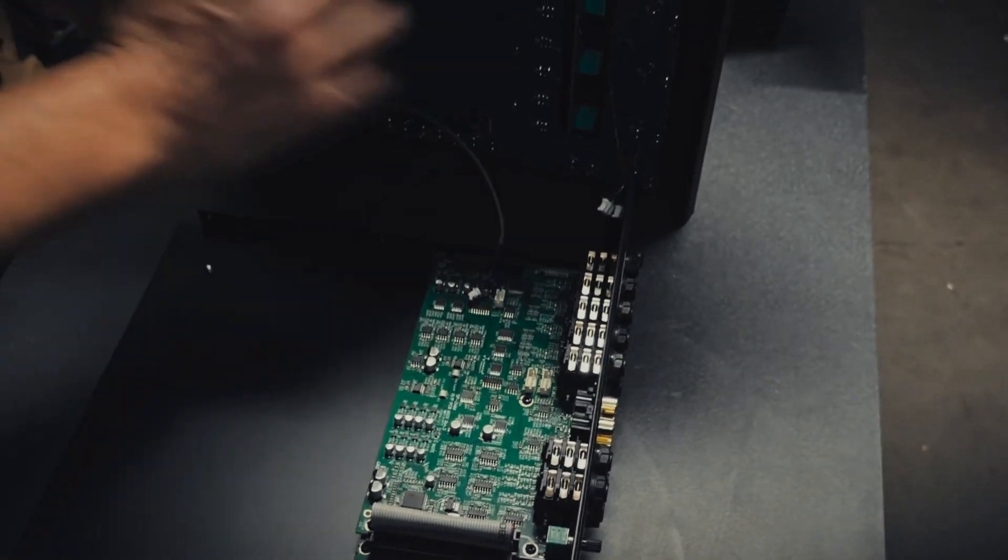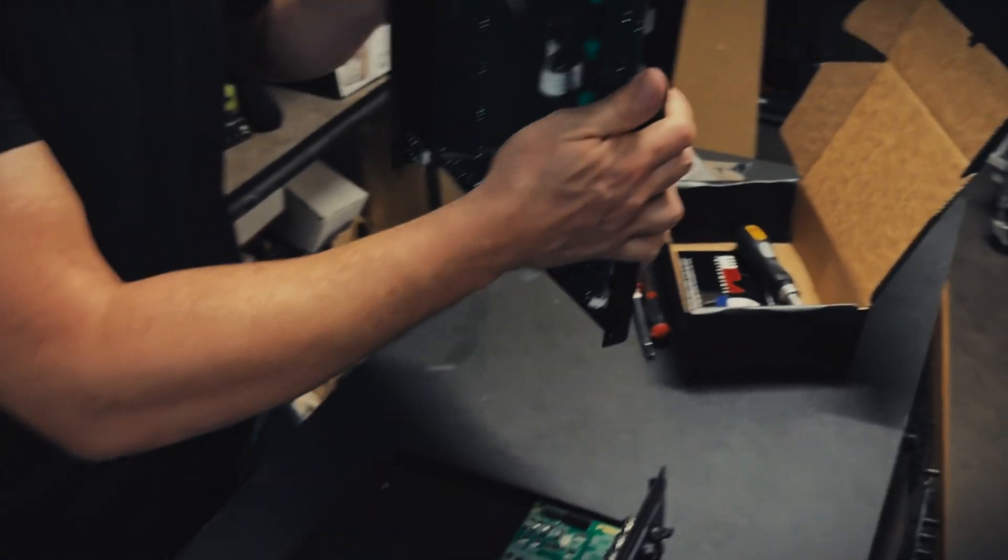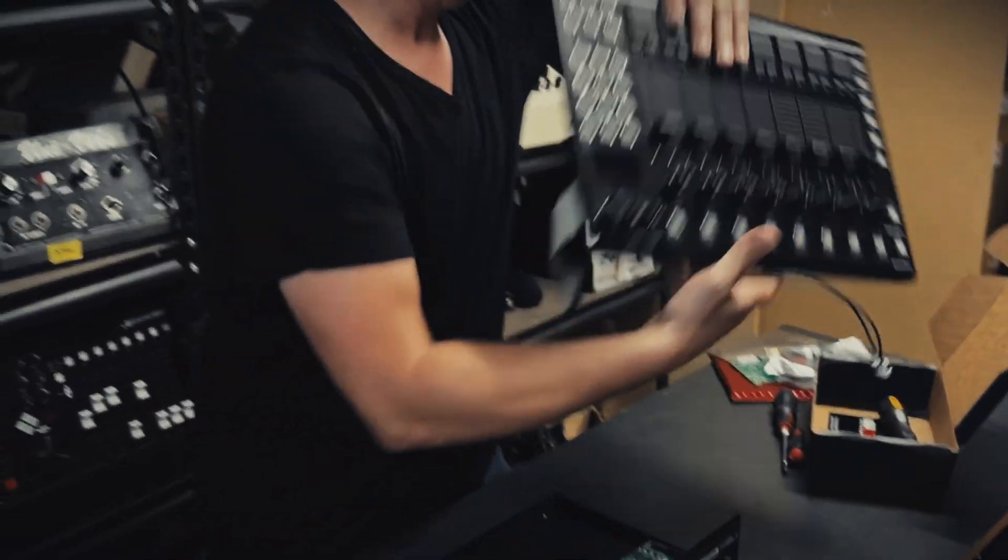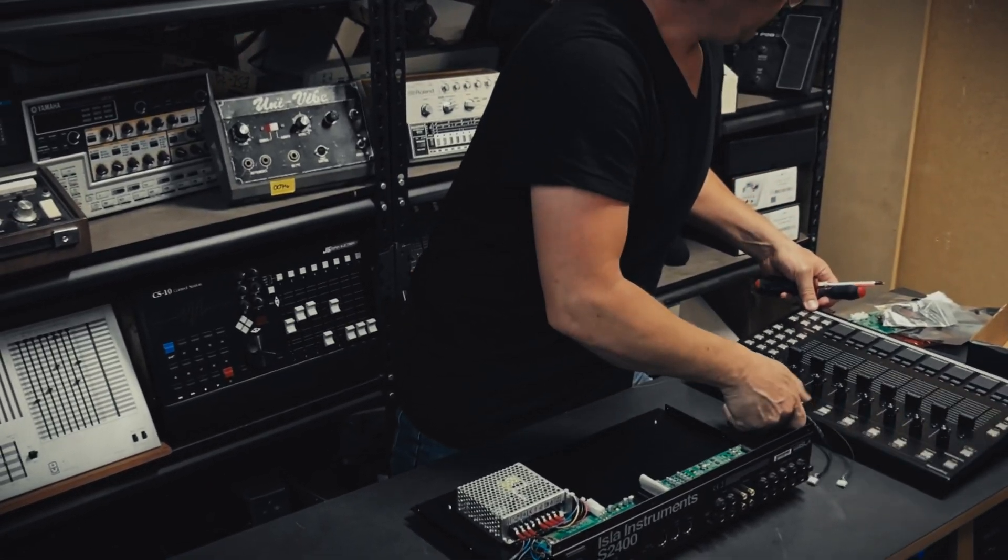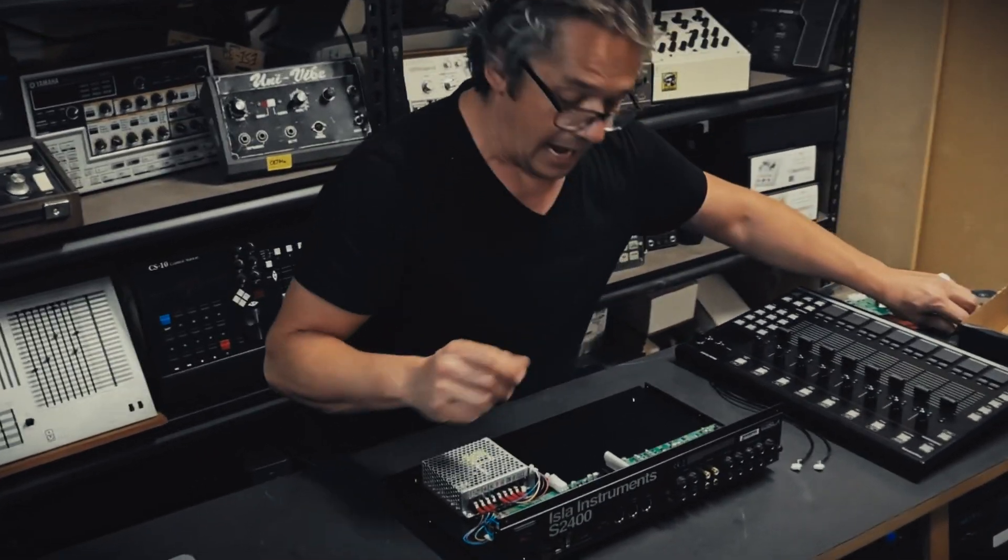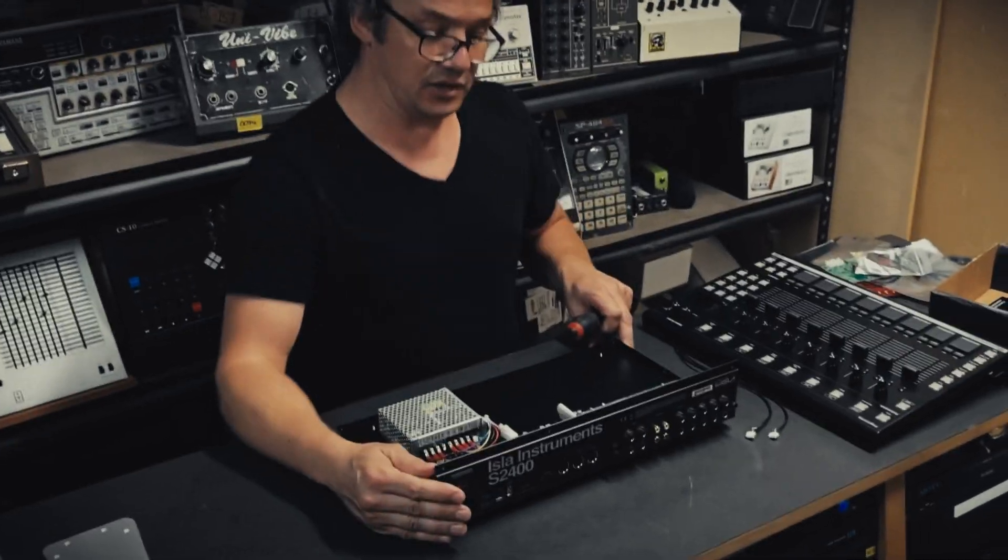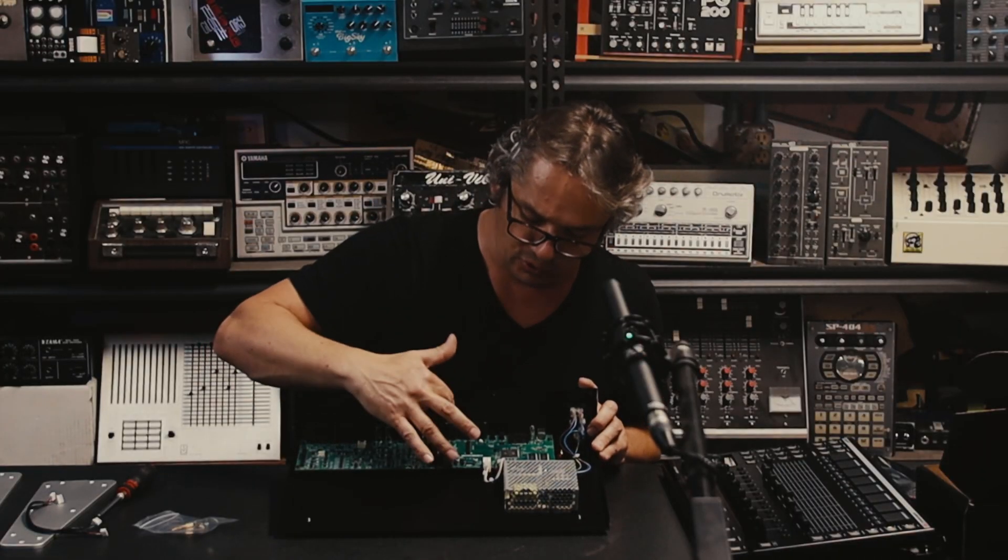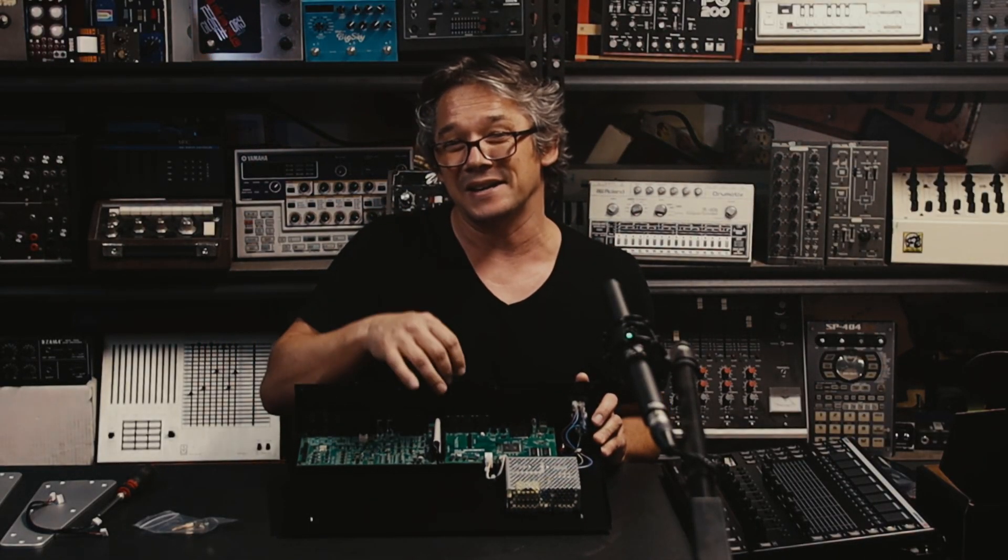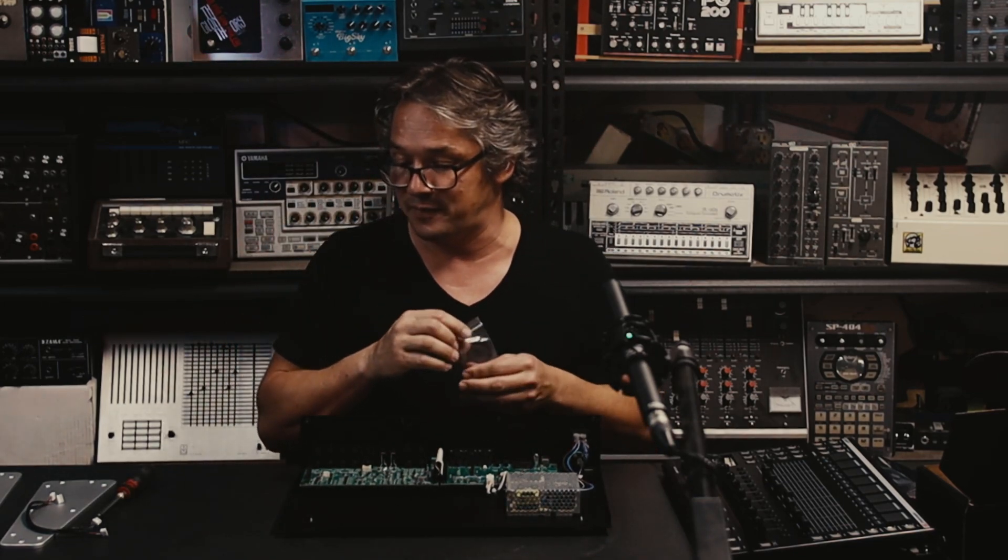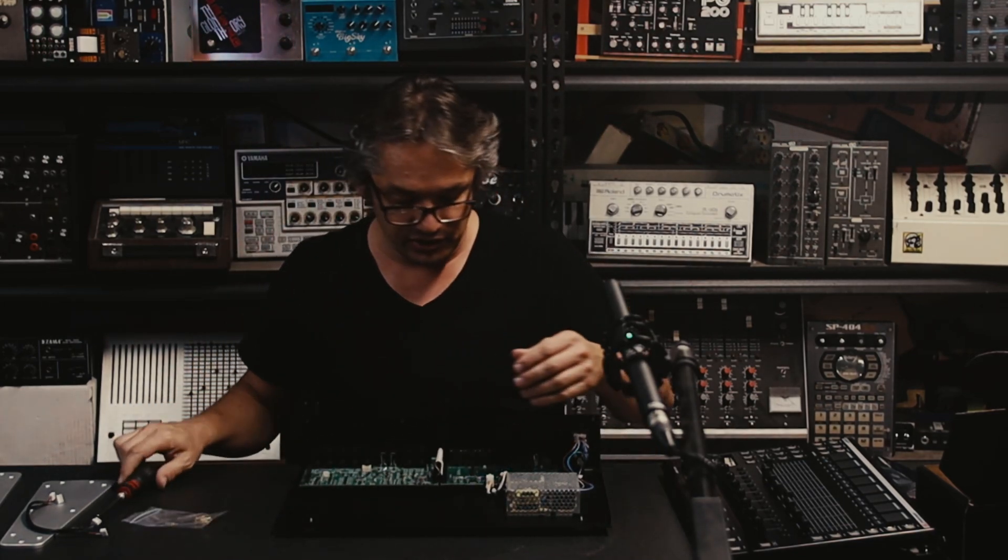And now you have got two separate pieces of your S2400. So I'm going to put this top panel to the side for a moment.